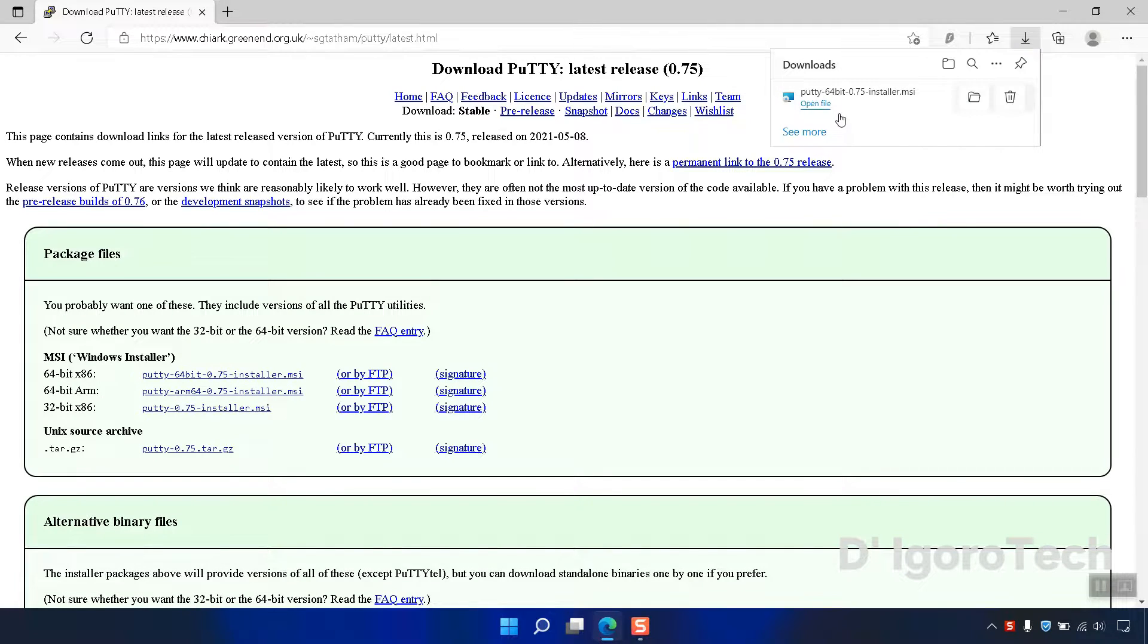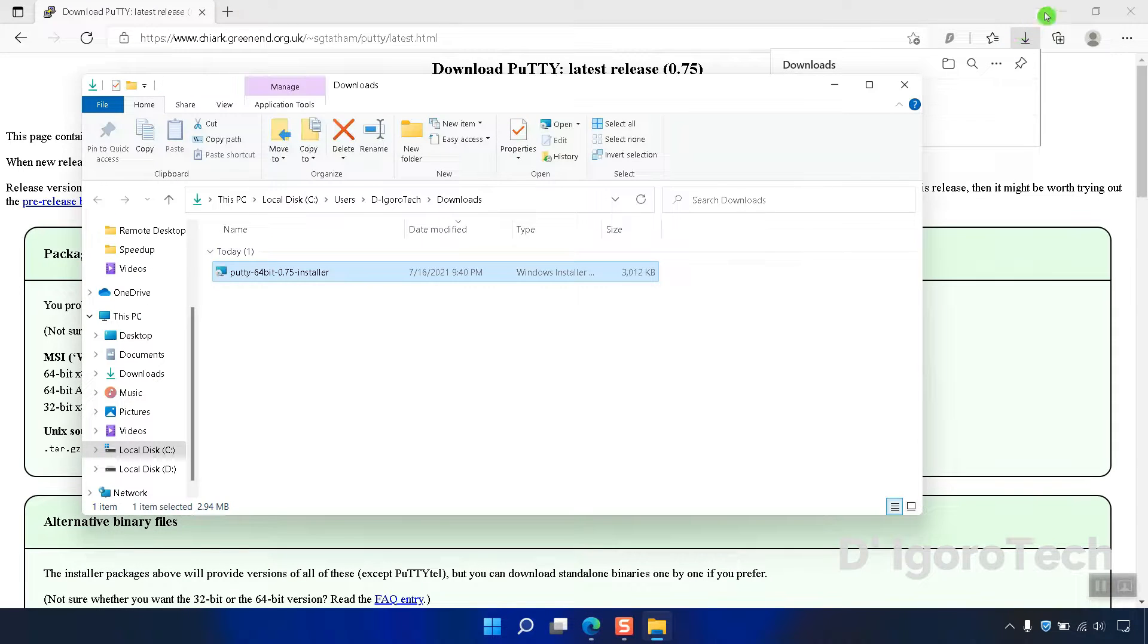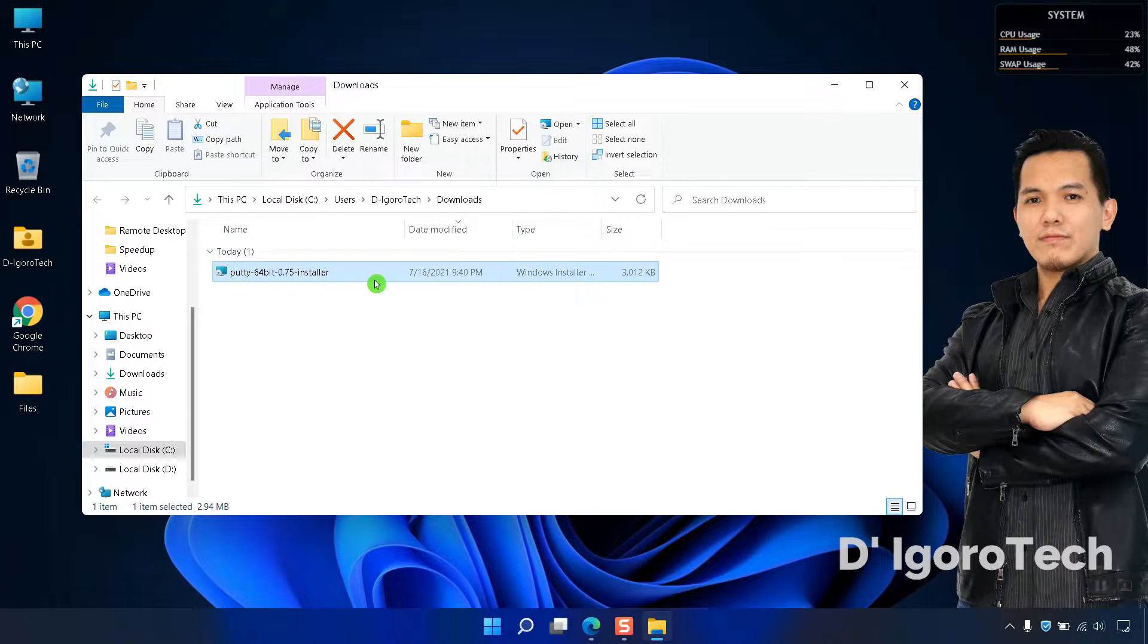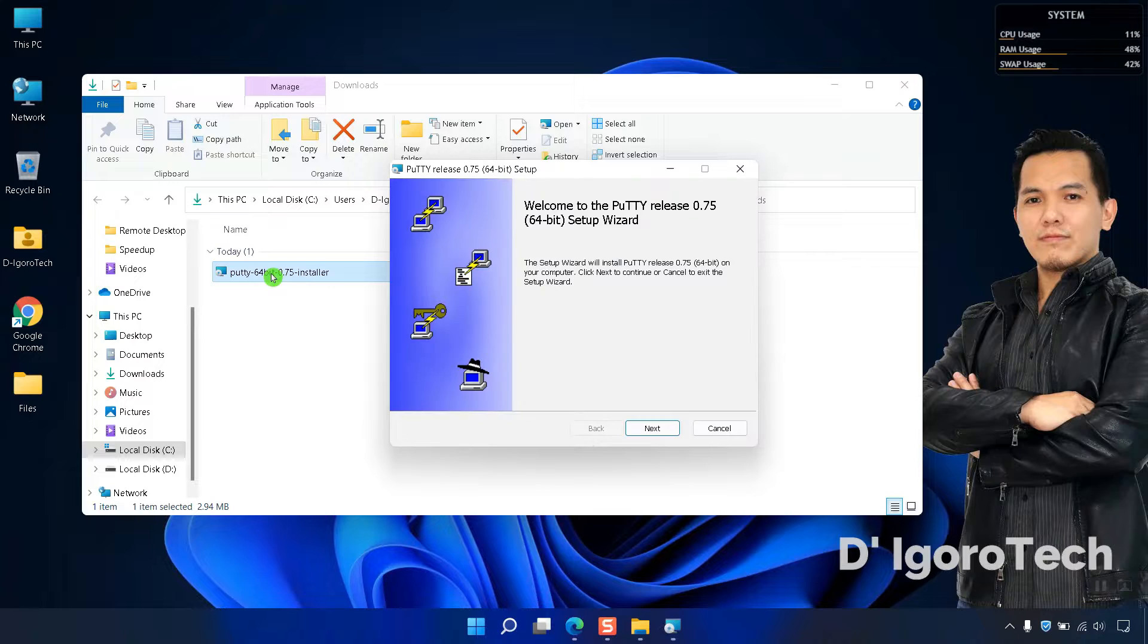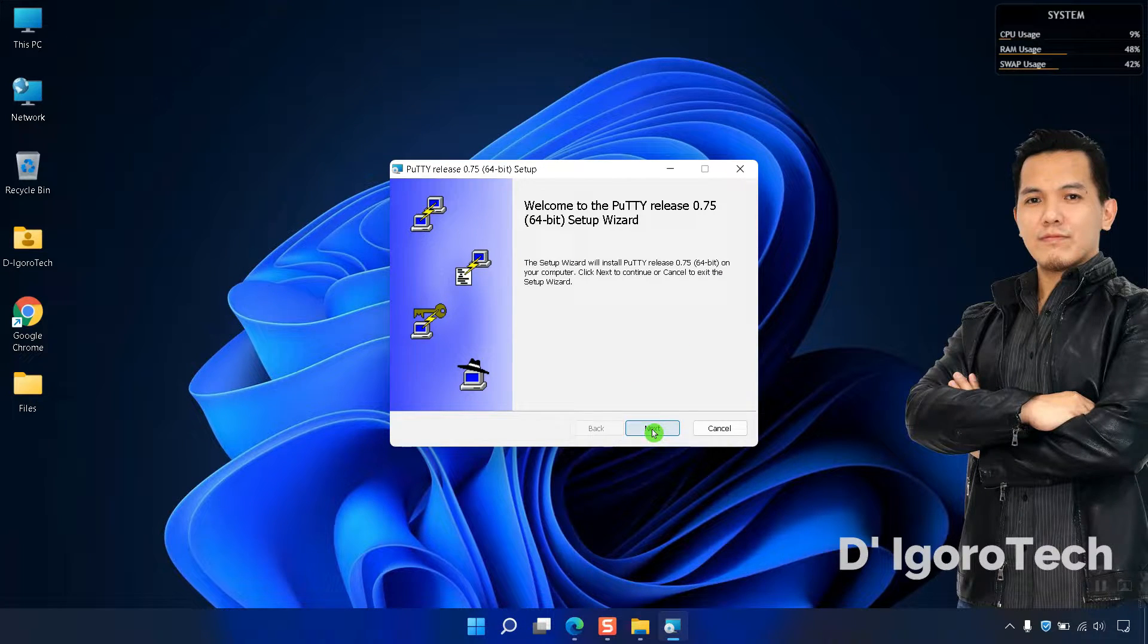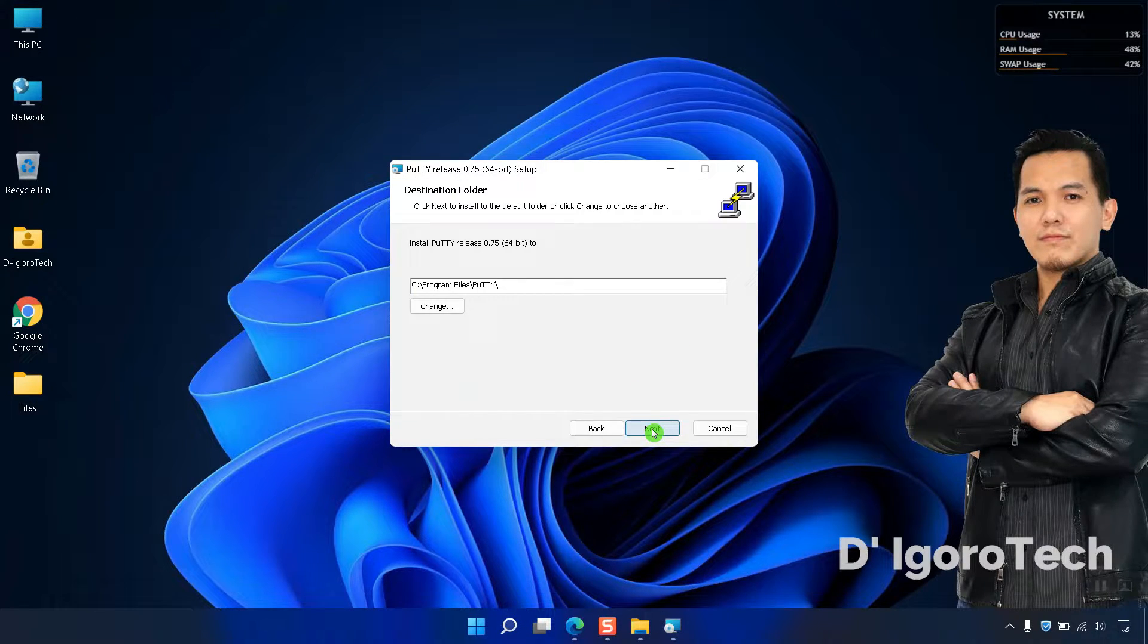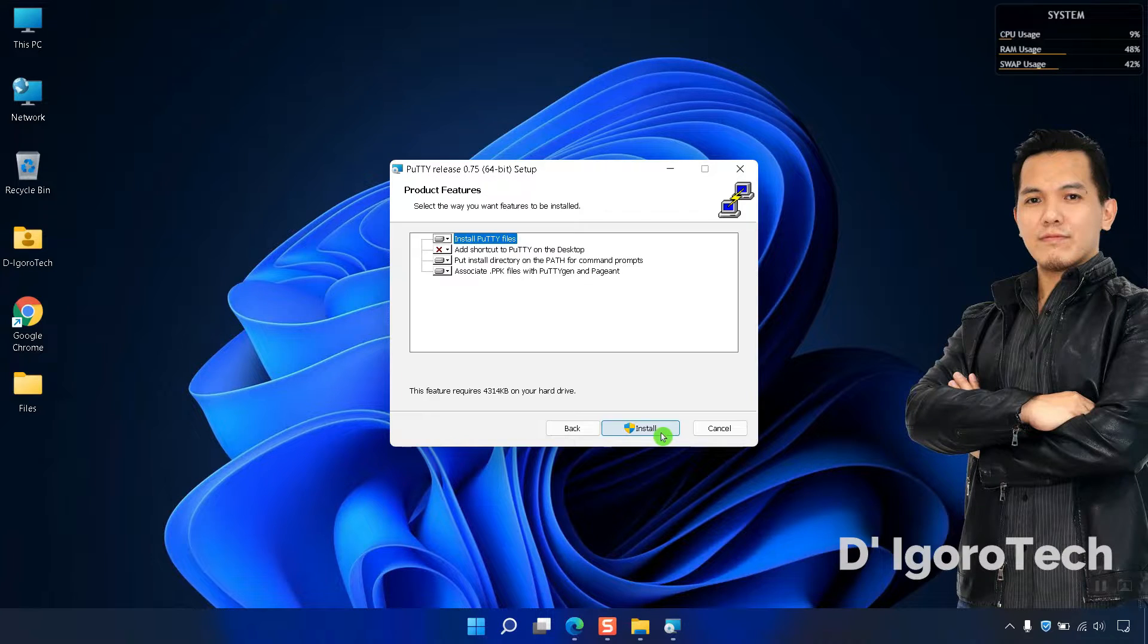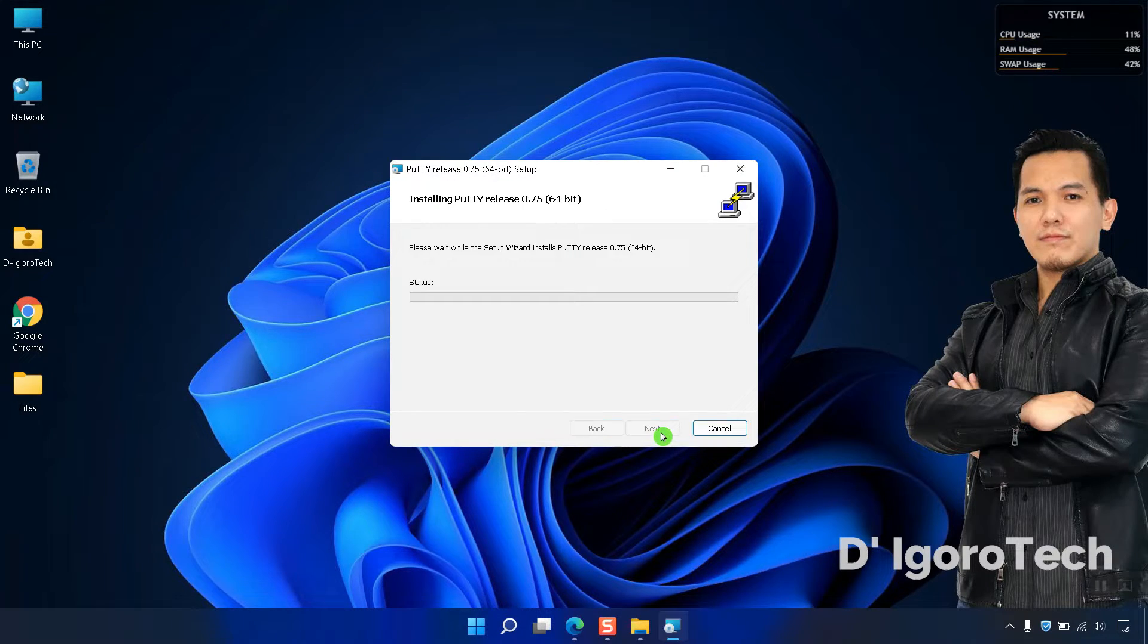Let's now check the downloaded file. Double-click on it to install. We will leave it all as default. Click Next. Click Next again. Click Install to proceed.